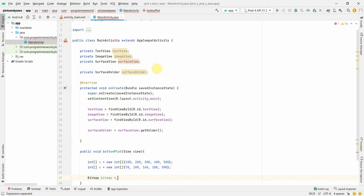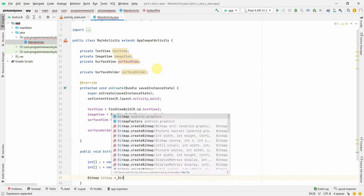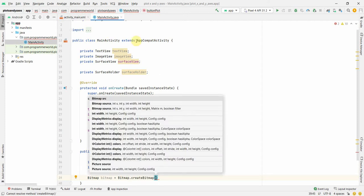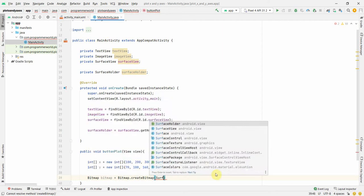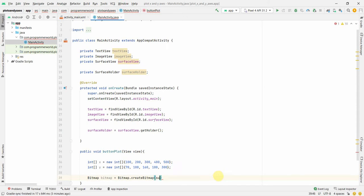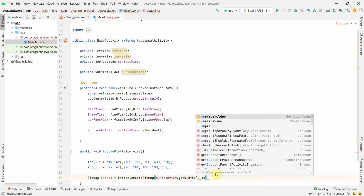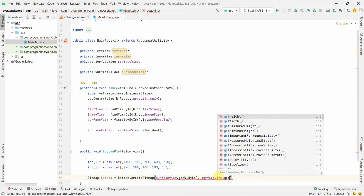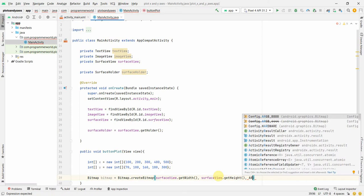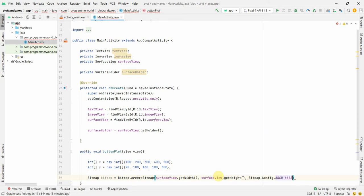Next I'll create a Bitmap on which the canvas will be drawn. I'll use Bitmap.createBitmap() with dimensions taken from the SurfaceView itself - surfaceView.getWidth() for width and surfaceView.getHeight() for height - and a config of RGB_565 or similar.